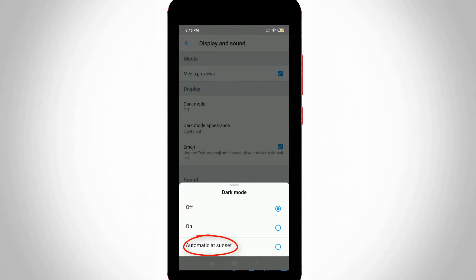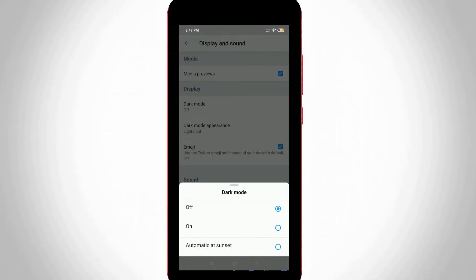This means that if you are using Twitter application at evening time, the dark mode is automatically activated. This is the new one. But I try to activate this night mode in manual method by selecting the On option, the second one.